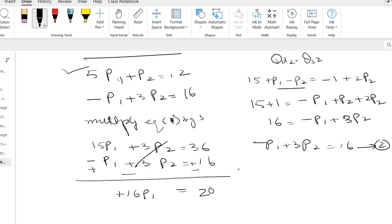Now this is subtracted, you know, 6 minus 6 is 0, 3 minus 1 is 2. So basically this is p1 equals 20 by 16. We can simplify it always.